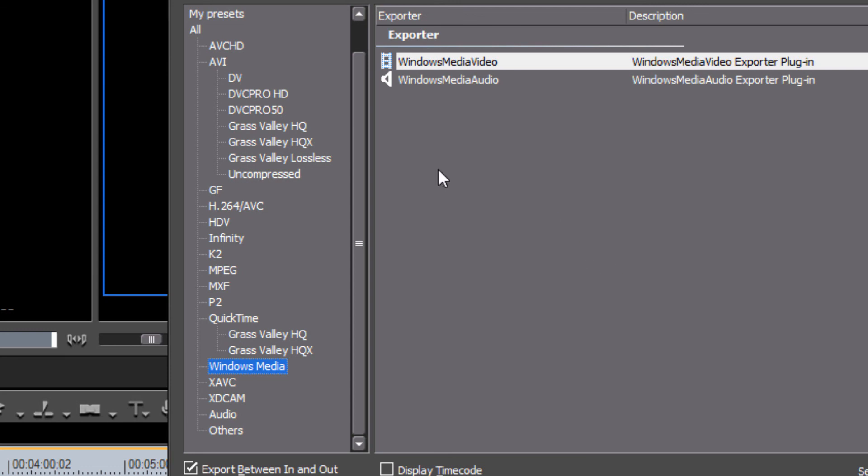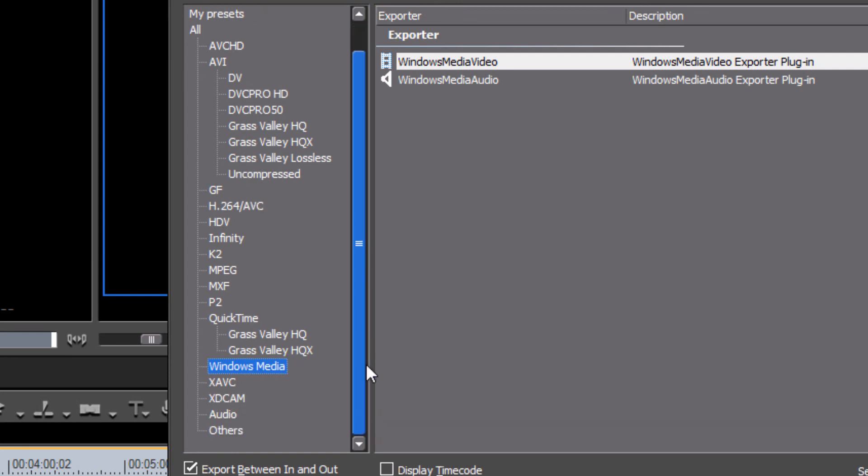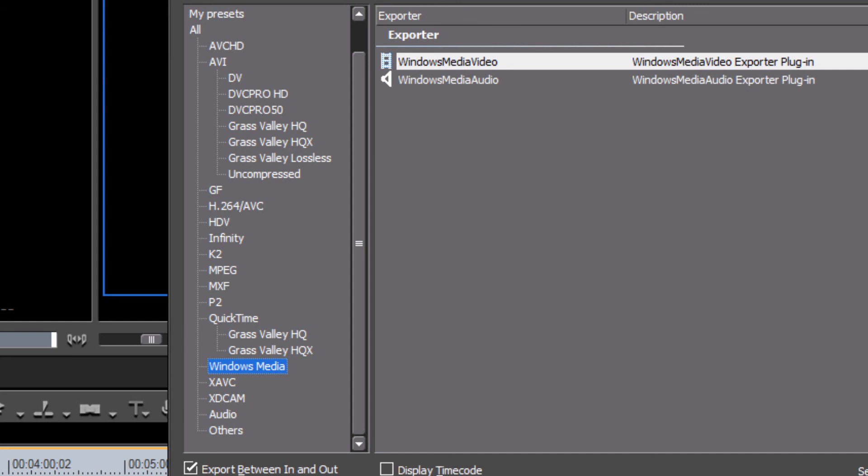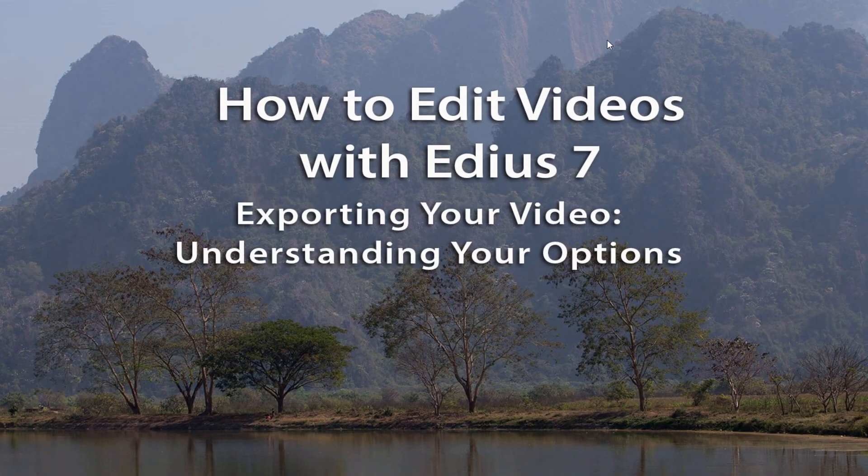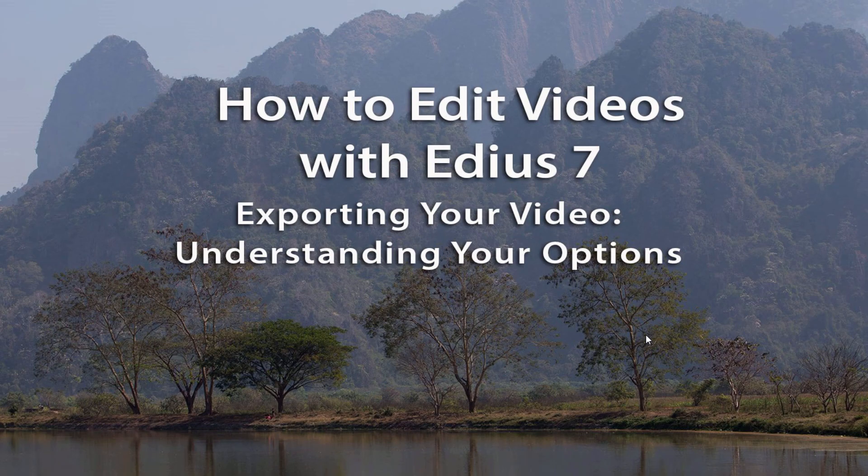Alright, so those are the main four options and kind of what I wanted to show you in this introductory session on how to export your video. And in future tutorials we'll go into more depth on these four and maybe show you a few options that you might want to consider if you need to send these out to broadcast stations where they're asking for a very proprietary codec or file format. Alright, but for now I believe that that does it on understanding your options when you need to export your video.